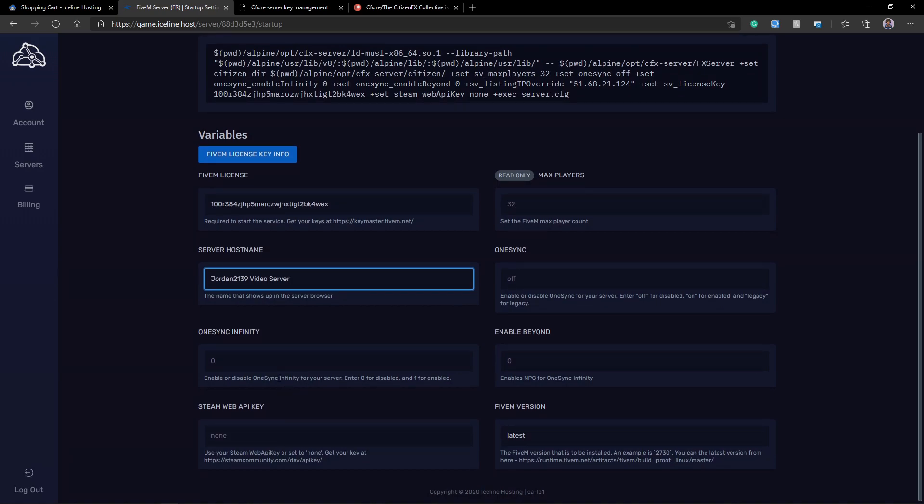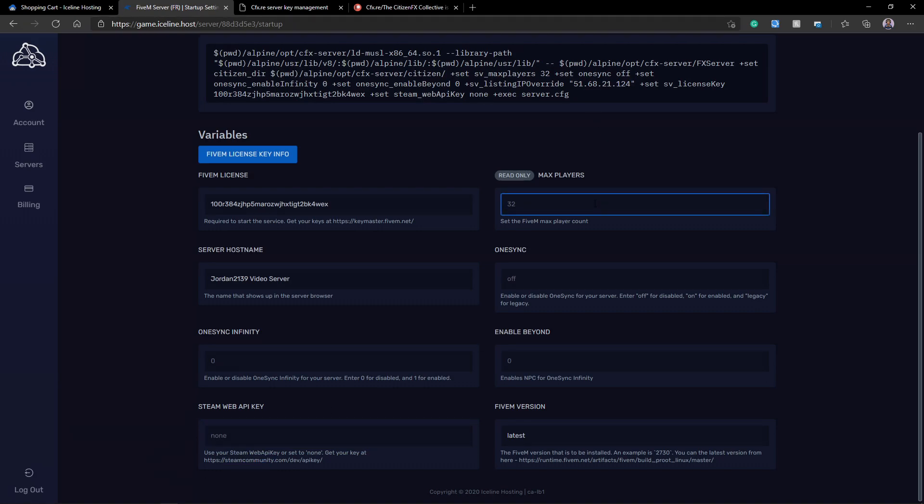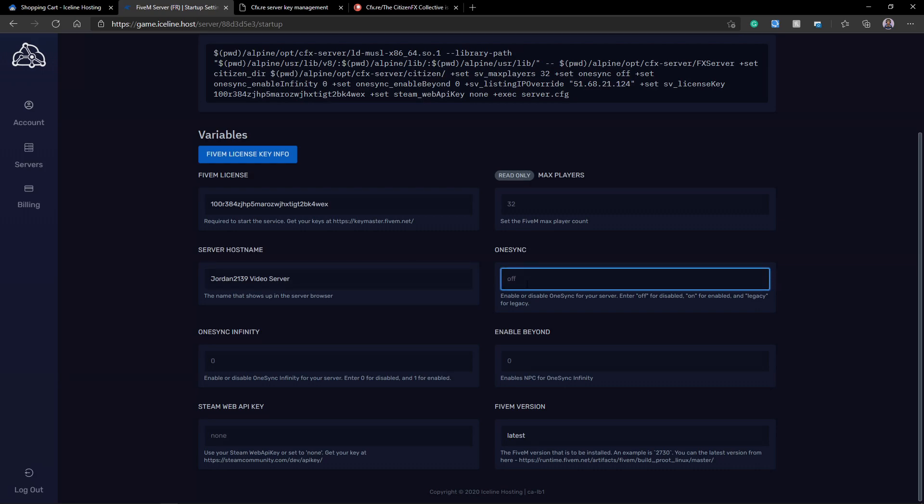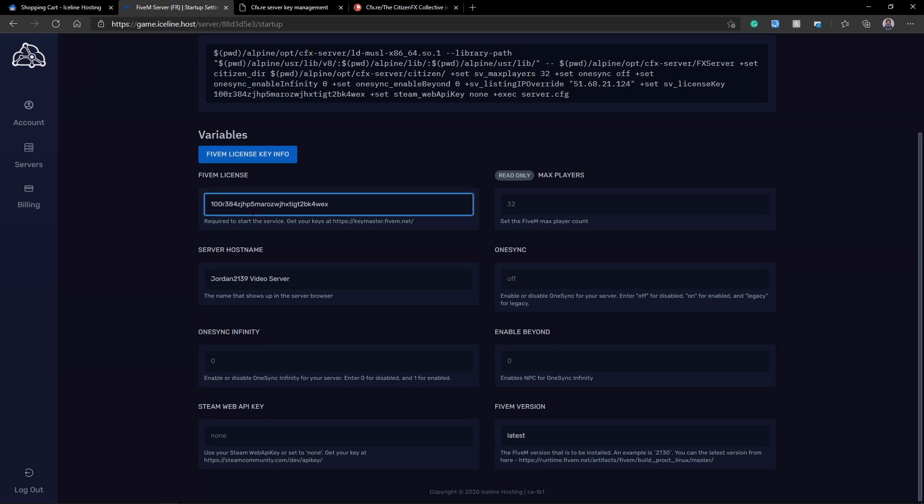So now server hosting by default is my new FX server. I'm just going to call this Jordan 2139 video server. Now we have 1sync infinity. This is whether you'd like to enable 1sync infinity or not. This is going to require the FiveM Patreon key that we talked about earlier. Your Steam Web API key - some scripts will require it. I'd recommend setting that up at steamcommunity.com/dev/apikey. Your max players for right now cannot be upped because we don't have a Patreon license. Whether you'd like to turn on 1sync regularly or not, 1sync beyond, and then what FiveM version you'd like. I'm just going to keep it at latest though.